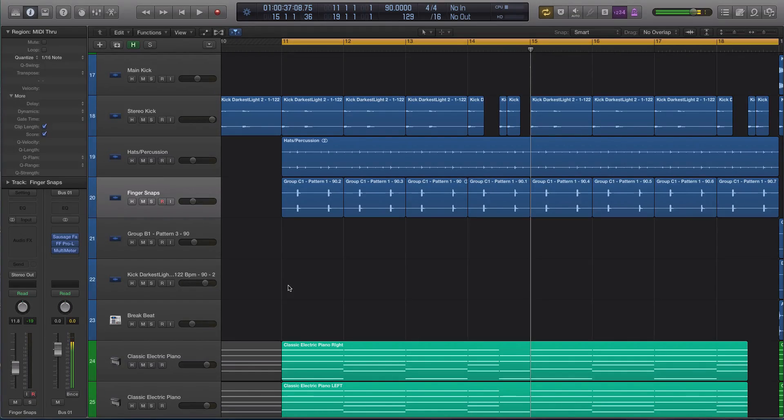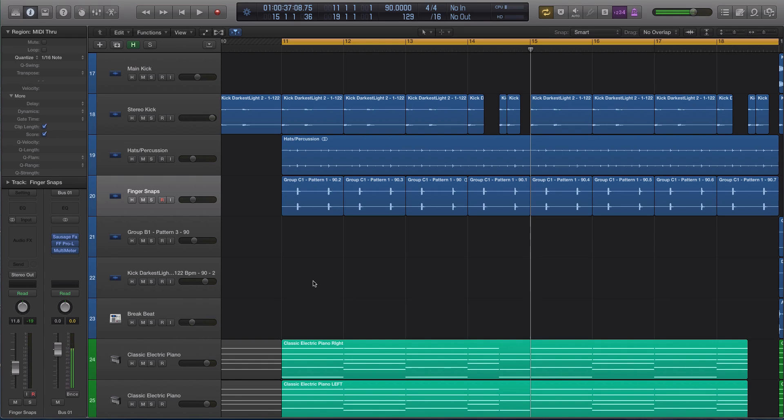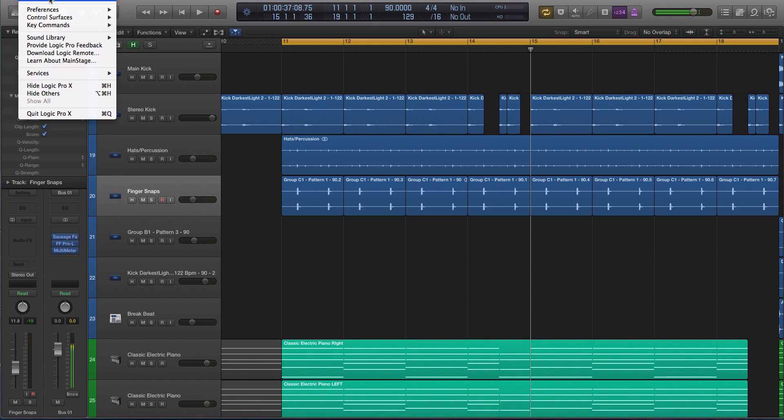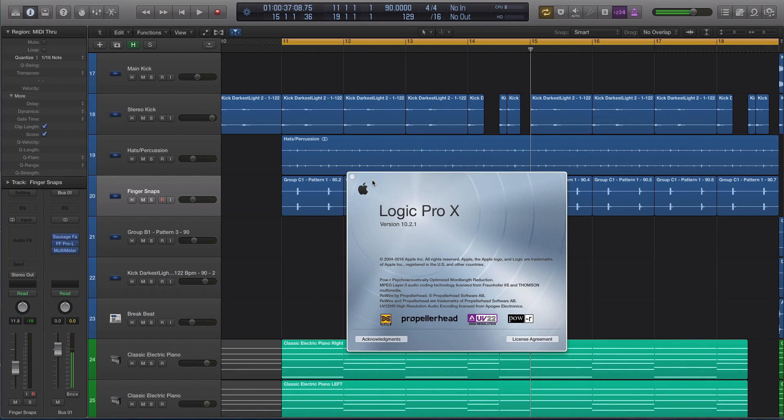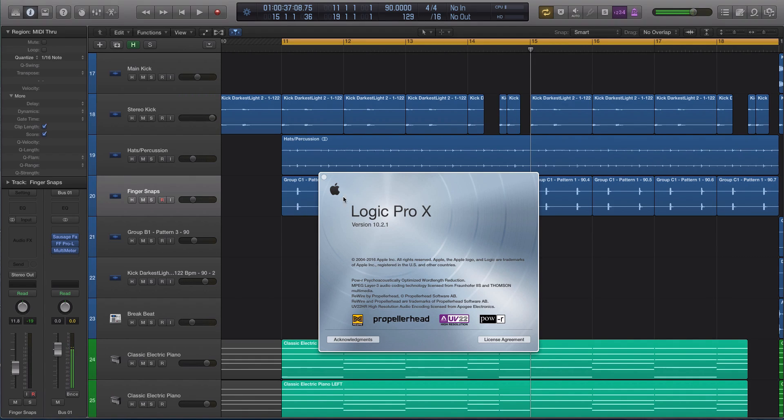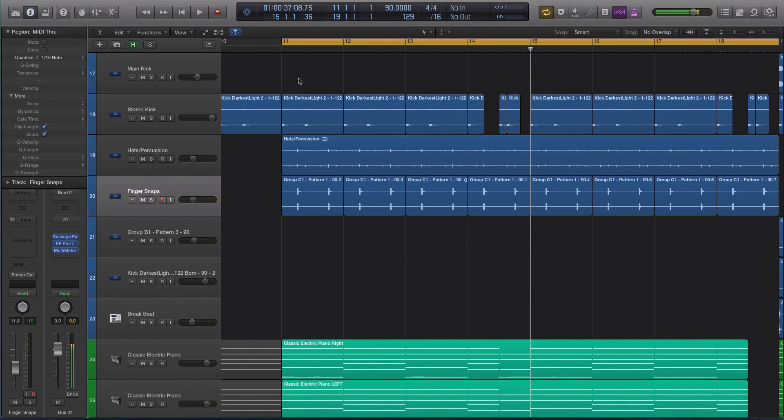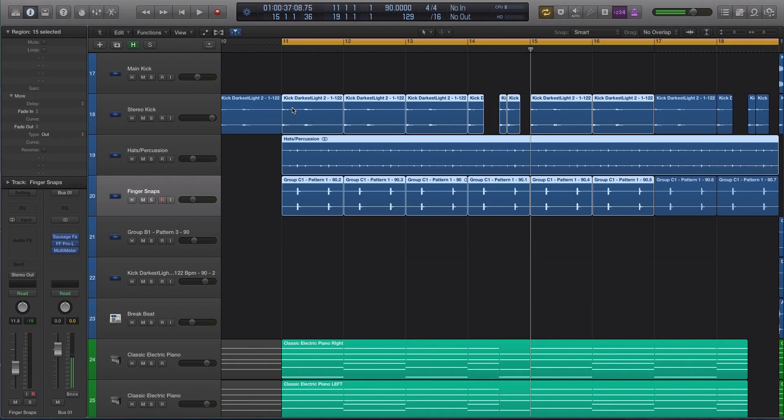Hey guys, this is Echo Soundworks and you're checking out a Logic Pro X tip and trick video. In this video, we're going to be detailing some of the updates that were rolled out into Logic Pro X 10.2.1. This just came out last week.